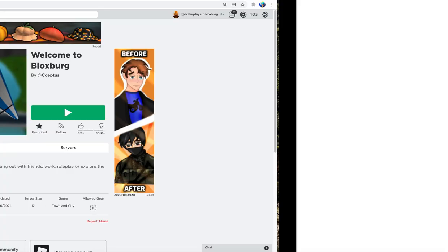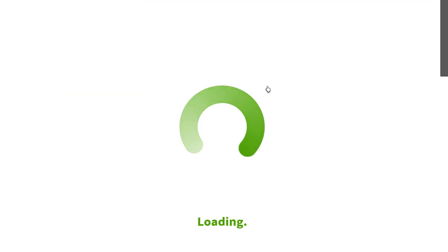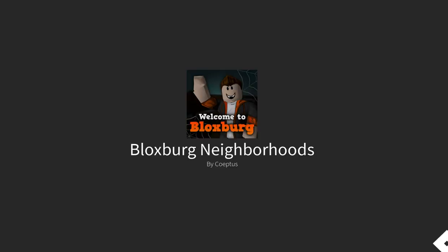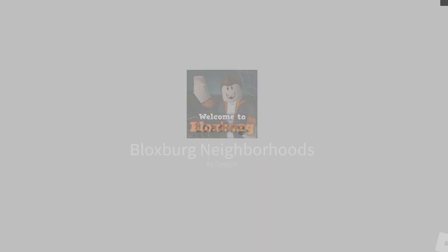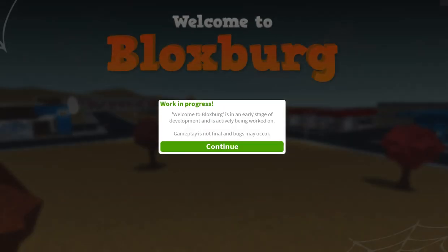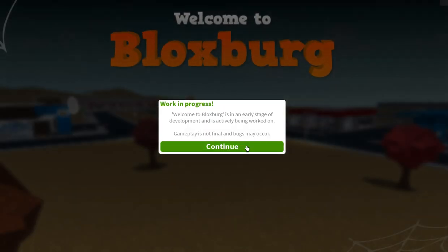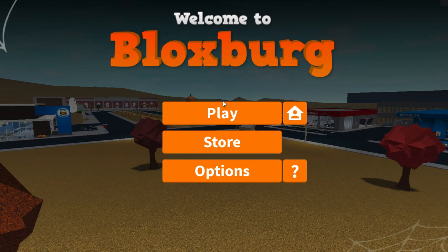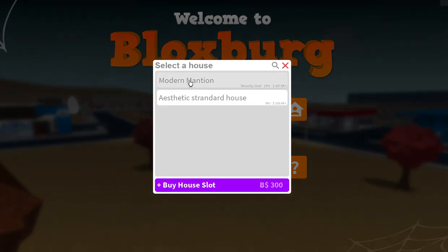Sorry about the wait guys. Comment down below what you guys are gonna be for Halloween and if you guys are excited for trick-or-treating because I know I am. Because of COVID, hopefully we might be able to go trick-or-treating.